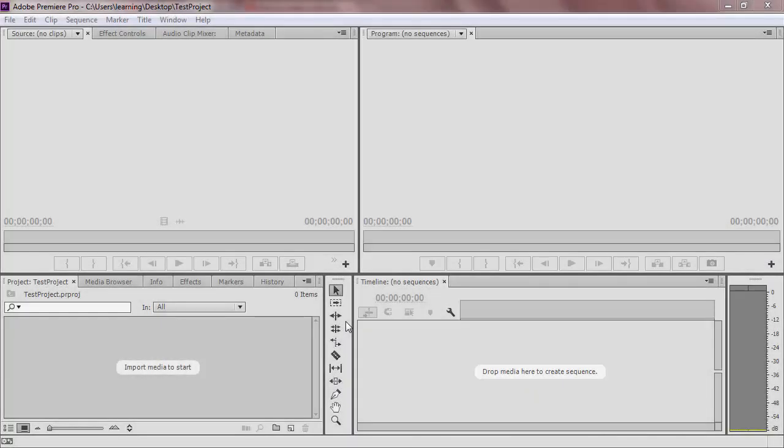Your project workspace should appear. To learn about the interface of Premiere, refer to our tutorial.